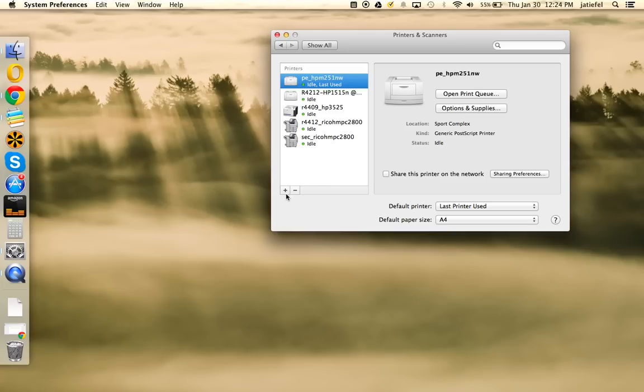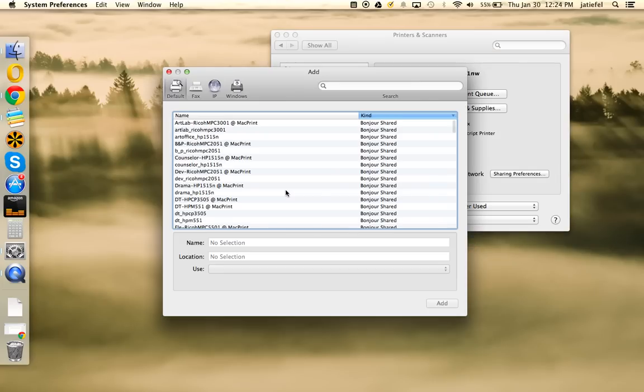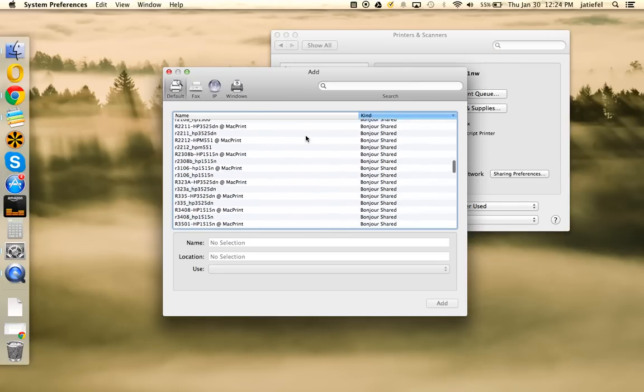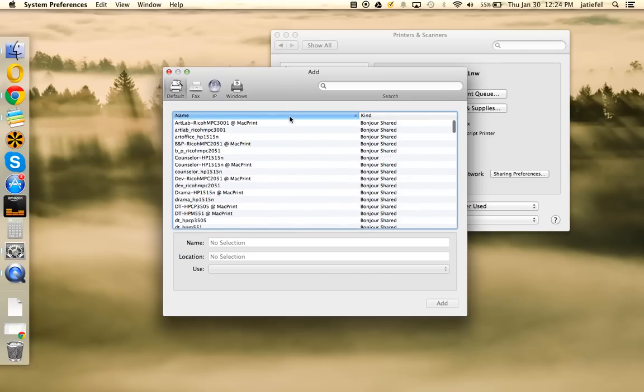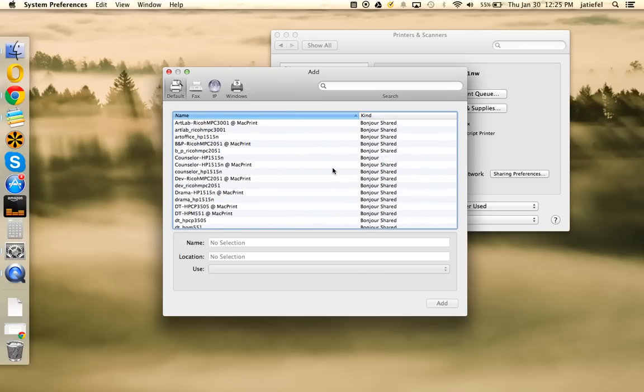To add one, all you need to do is click on this plus sign right below the list. Now, you're probably going to see a whole lot of stuff on this list. The main thing you want to make sure is that you get to the right printer. To do that, there's a few things you can do to make it easier to find.